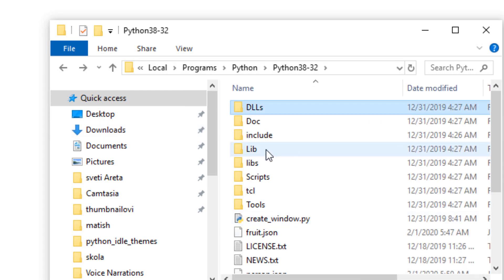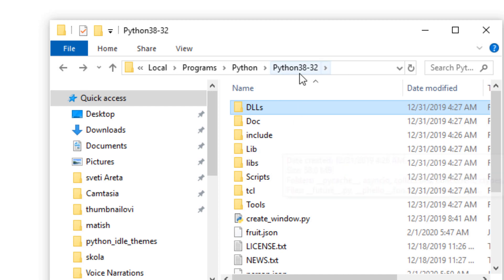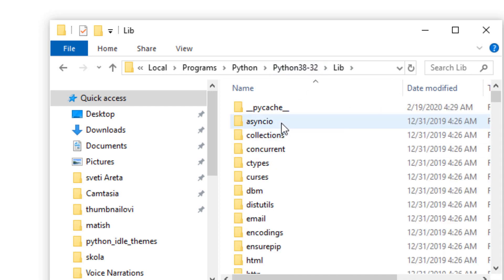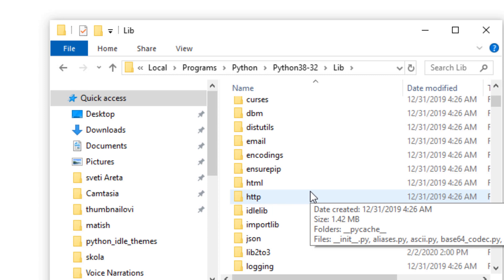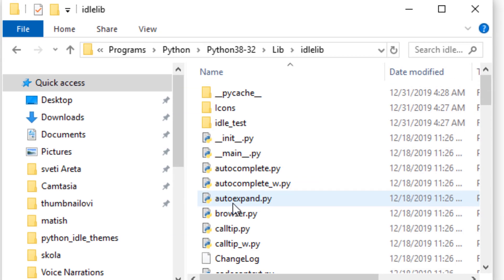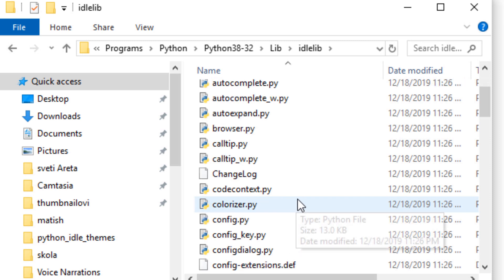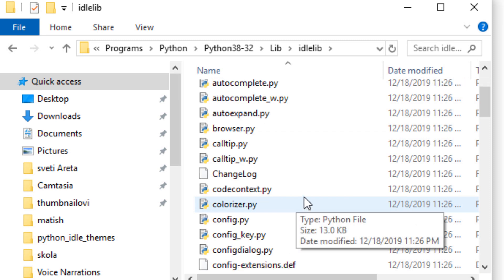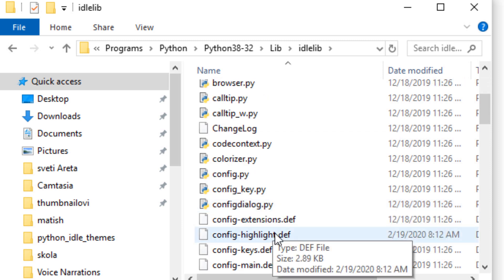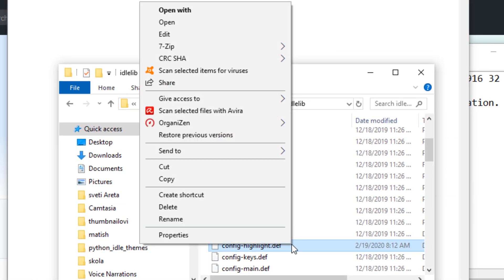Now I'm going to open the lib folder in this Python directory, find idle lib, and inside this folder I want to find config-highlight.def. I'm going to open it.